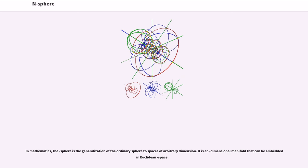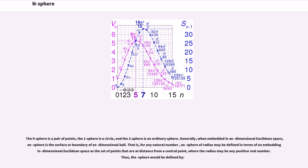In mathematics, the n-sphere is the generalization of the ordinary sphere to spaces of arbitrary dimension. It is a dimensional manifold that can be embedded in Euclidean space. The zero sphere is a pair of points, the one sphere is a circle, and the two sphere is an ordinary sphere.